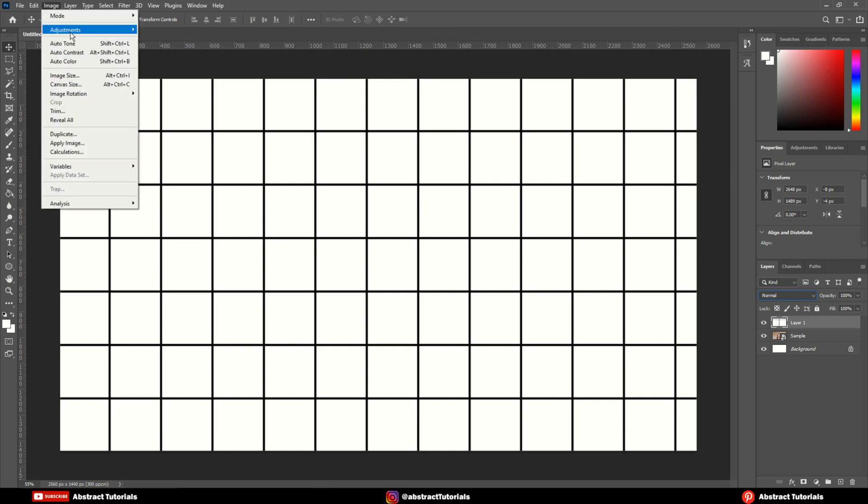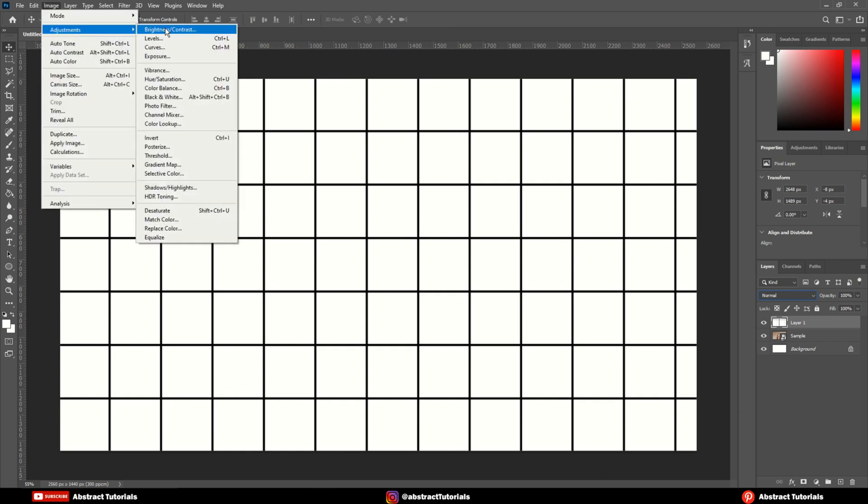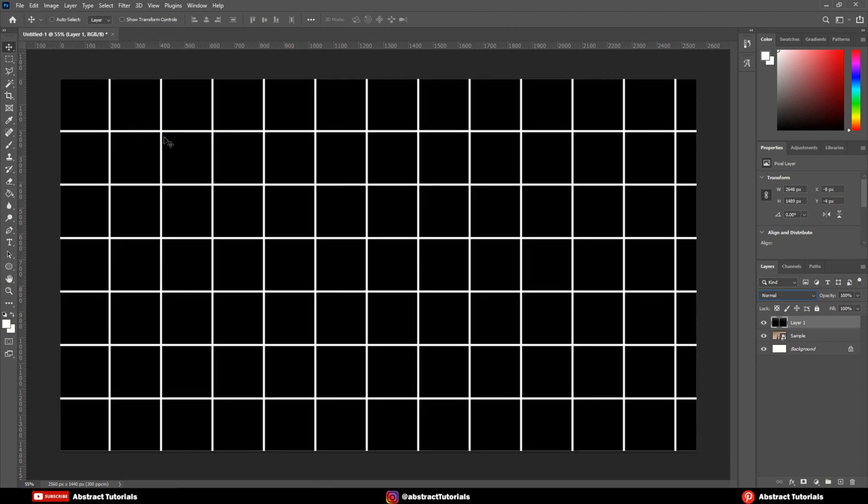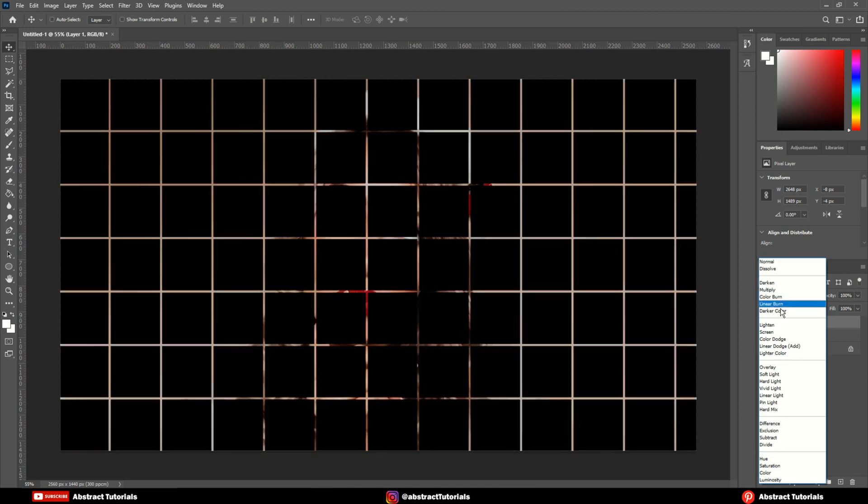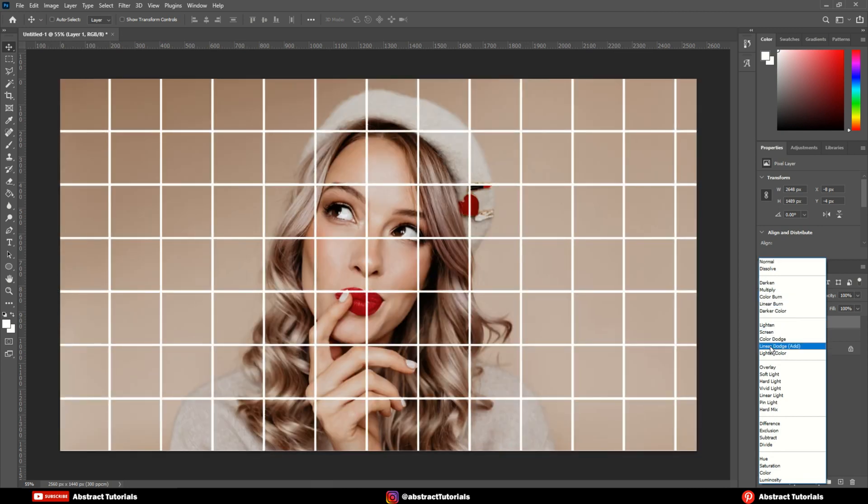Go to image, adjustment, invert. Now, change the blending mode to lighter color.